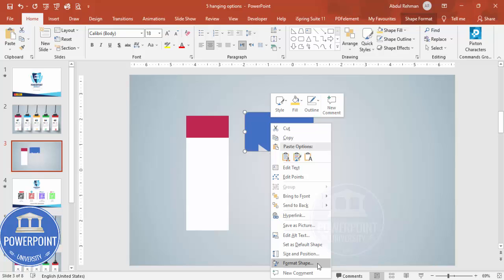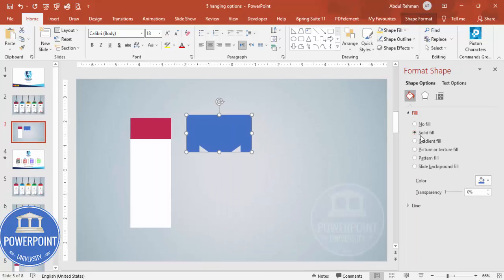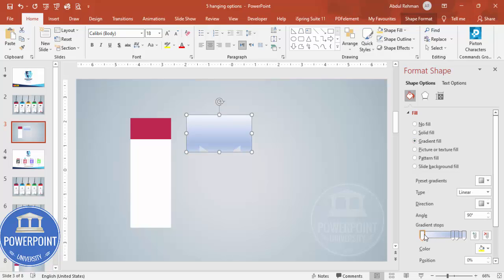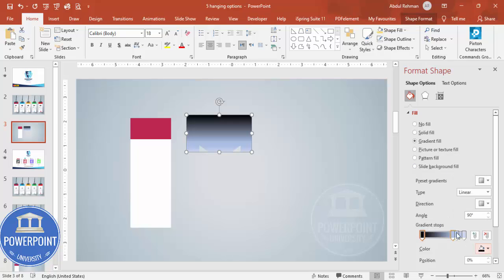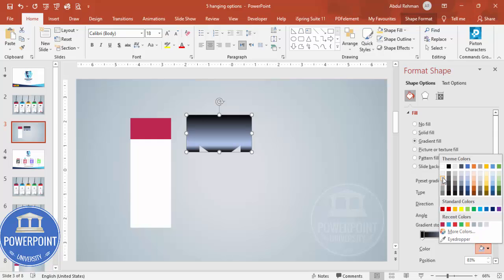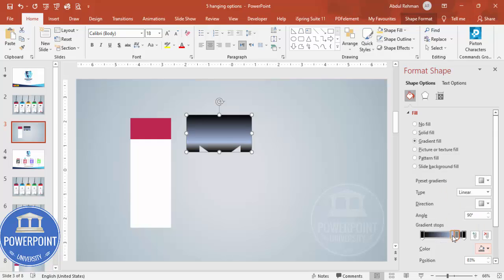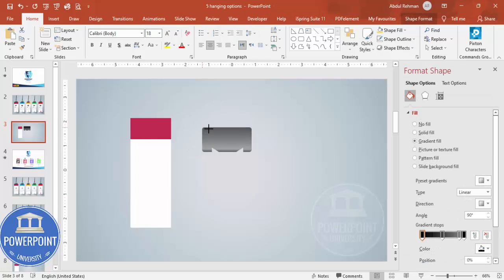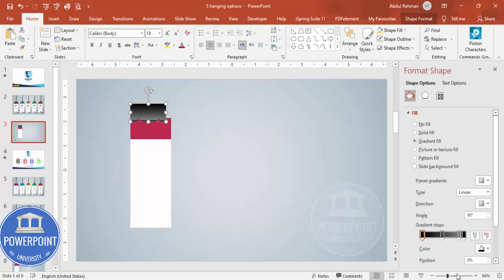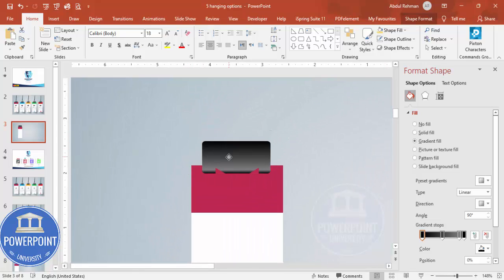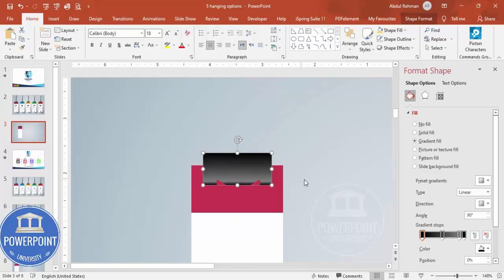Right-click the shape, go to Format Shape, and select Gradient Fill. Use a specific color combination: set the first stop to black, the bottom stop also to black, and the middle stops to lighter gray shades so it looks like a clip. Reduce the size and position it in the center.